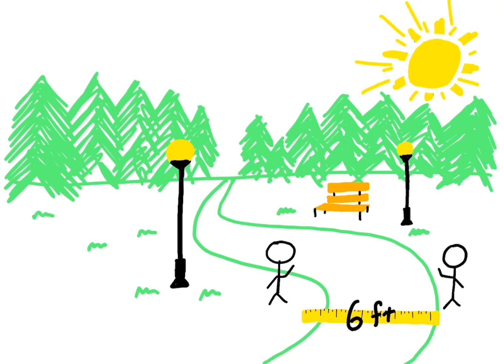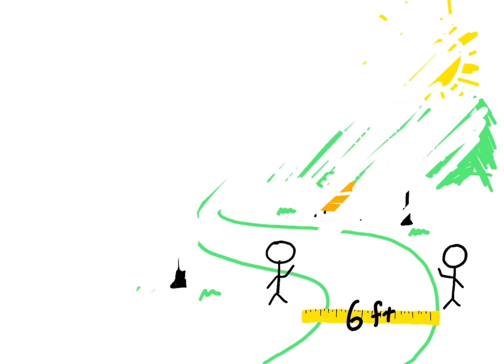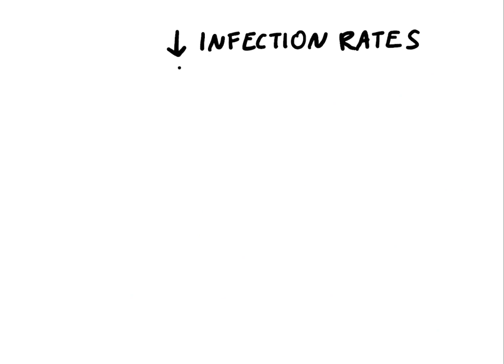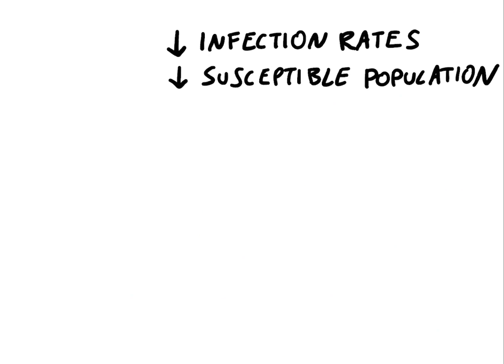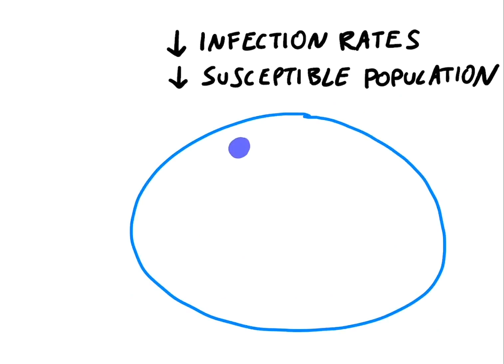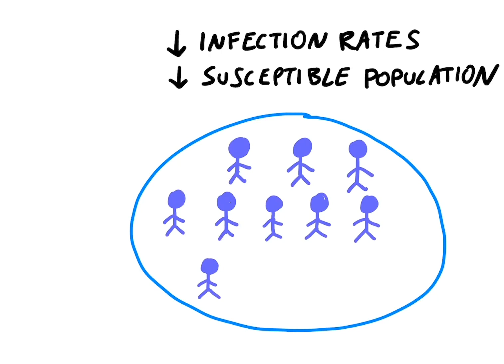Strides towards normalcy hinge on decreasing infection rates. The problem is there's a huge pool of people who are susceptible to infection. Right now, almost everyone is in that pool.